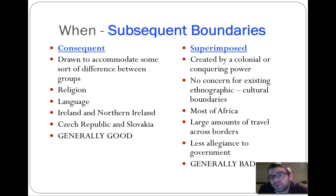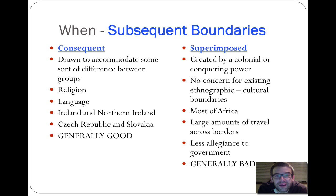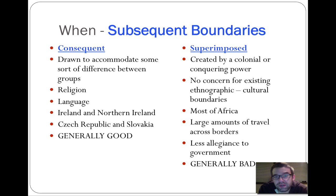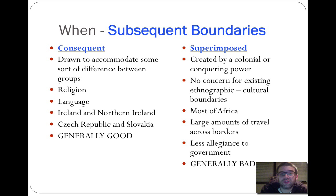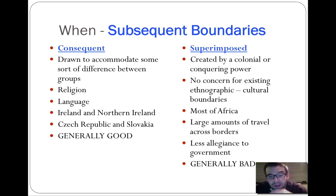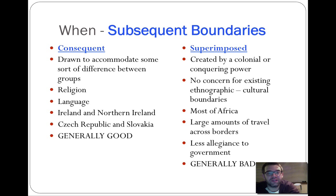Superimposed boundaries can be complicated because they are historically based on a colonial or foreign occupying power establishing where boundaries are drawn. A prime example is Africa and the Berlin Conference. North and South Korea's 38th parallel is another superimposed boundary, established as part of Cold War conflict. Generally speaking, superimposed boundaries can be problematic and often lead to more conflict.